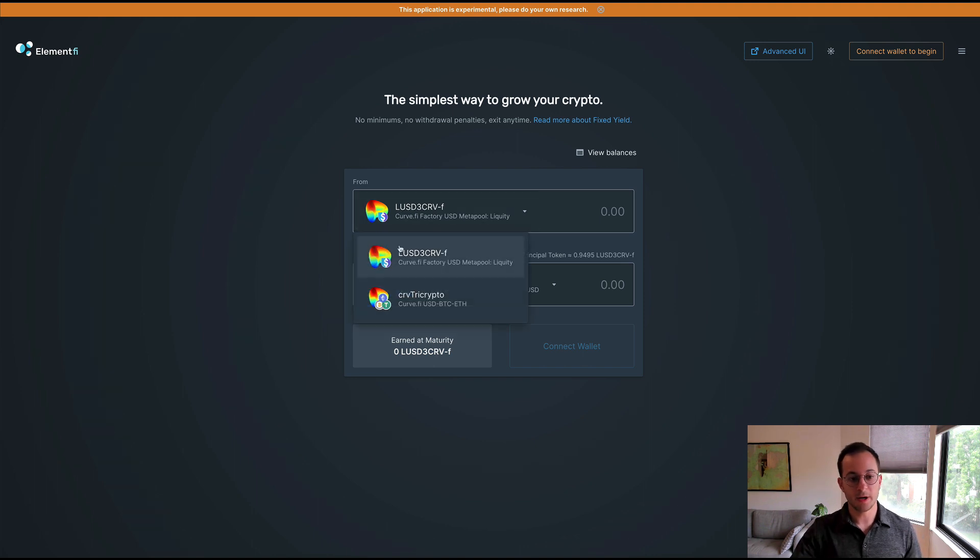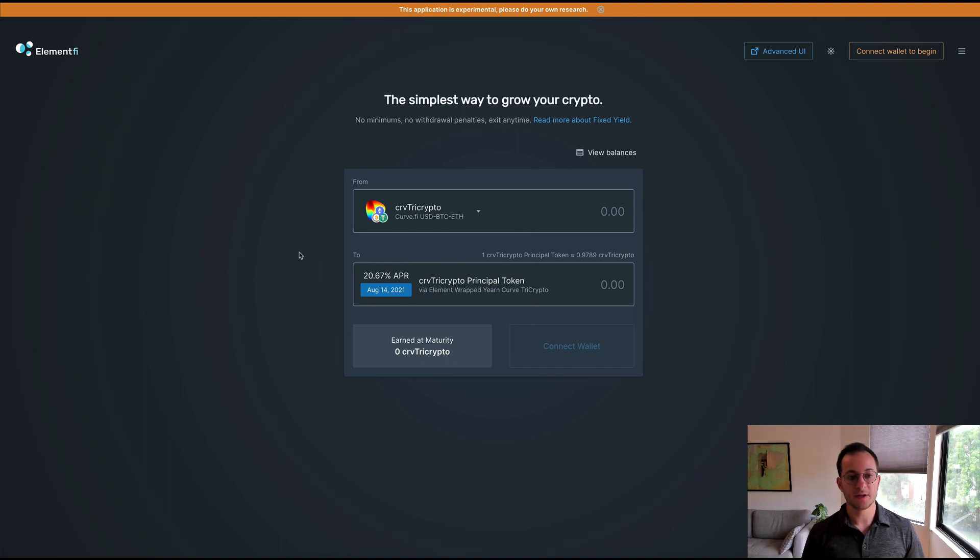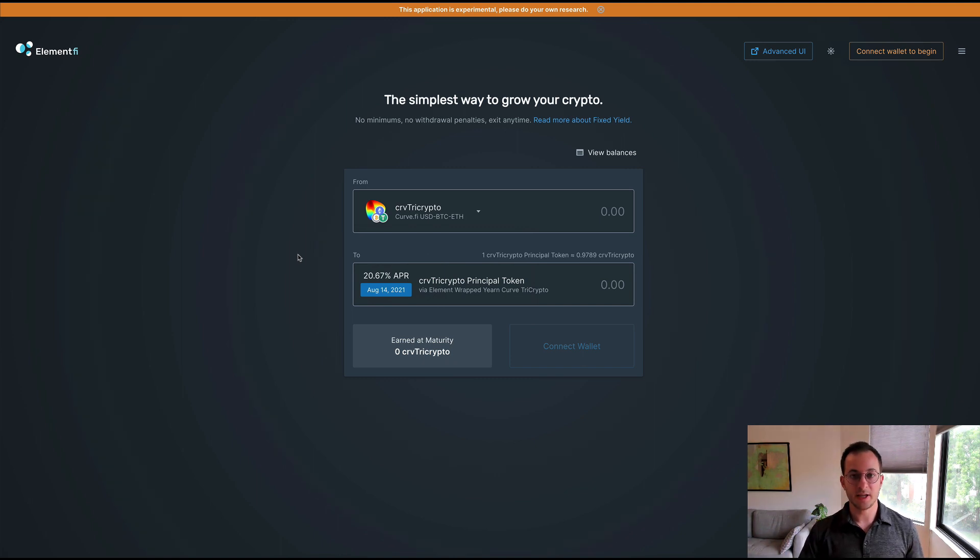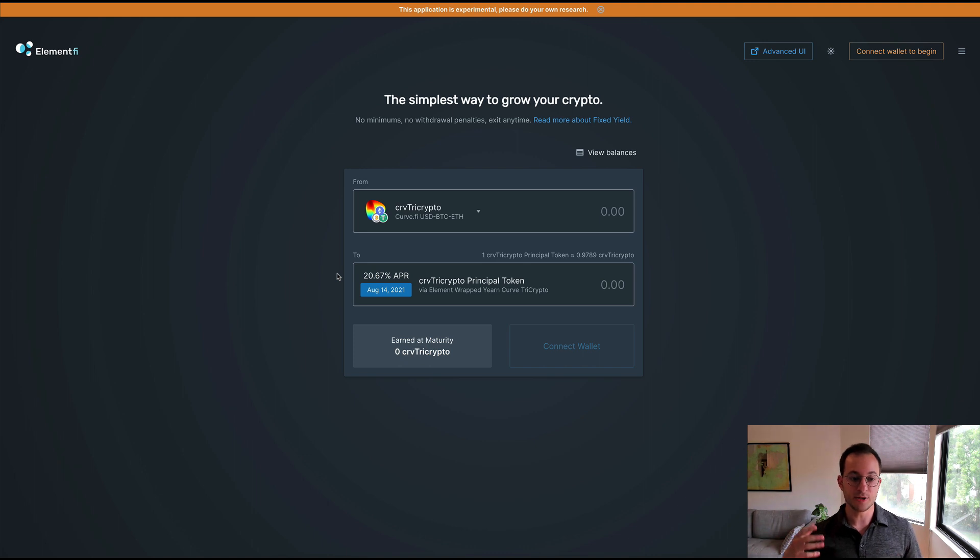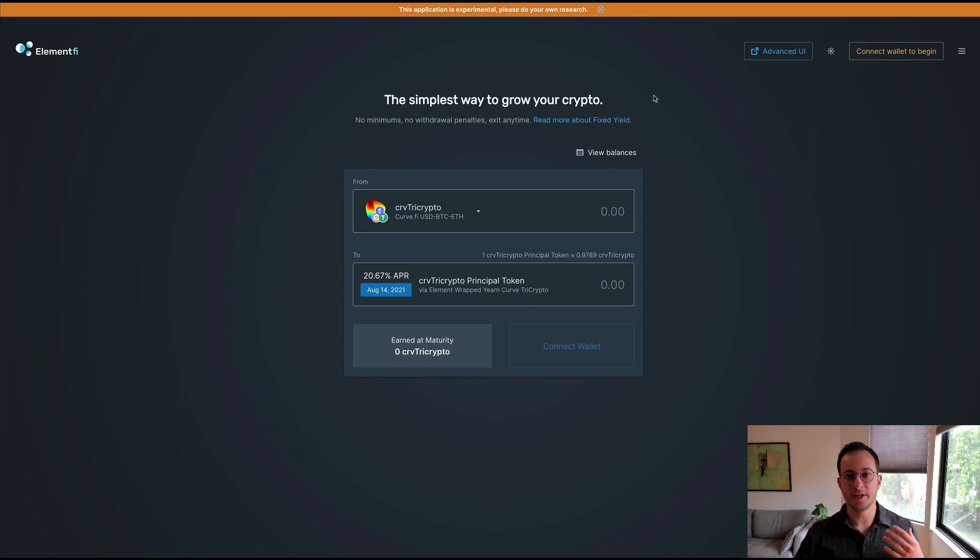Next up and where it gets interesting in my opinion is that they also offer a fixed yield on the Curve tri-crypto pool. You can see here that fixed yield comes out to 20%, which is obviously great. If you're not familiar with the Curve tri-crypto pool, I can give you a pretty brief rundown on how that works.